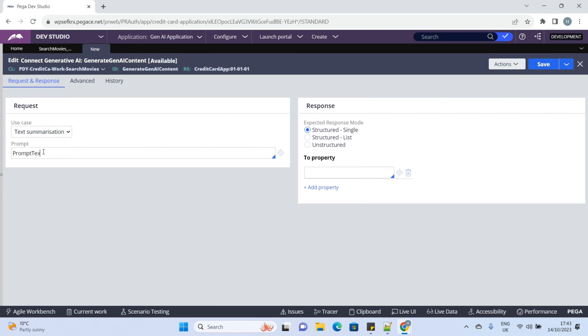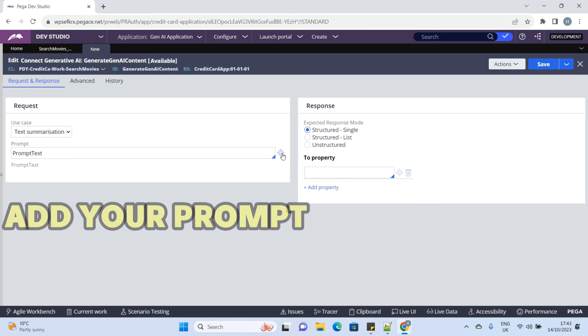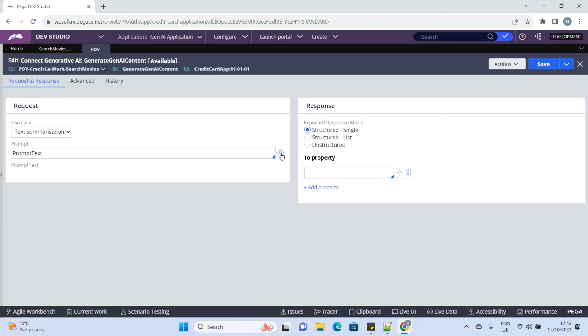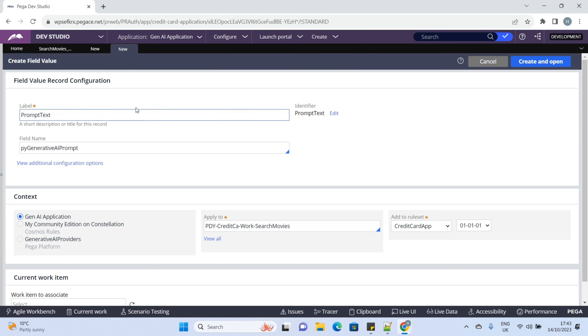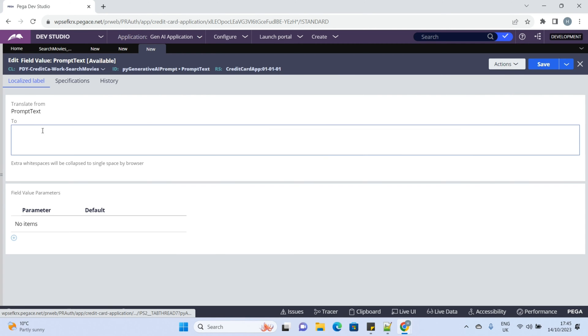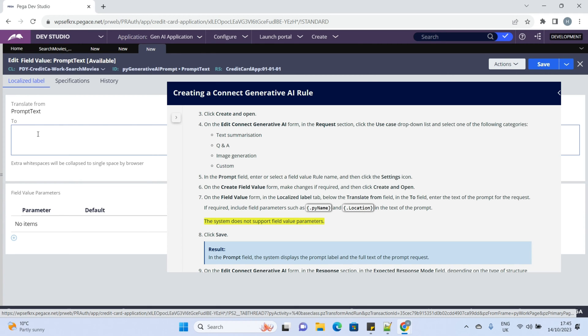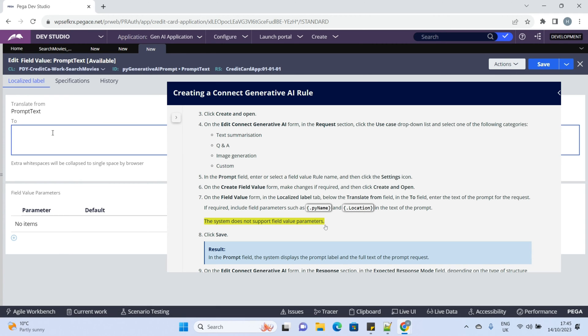Next is the Prompt. In the Prompt field, enter or select a field value. On the field value form, you can write your prompt. It doesn't support field value parameters, so you cannot pass the parameters in the field value. To make it dynamic, you can include the properties where you can set your dynamic content.